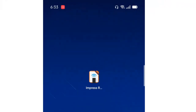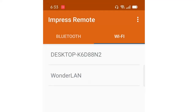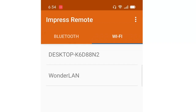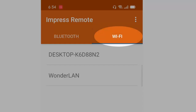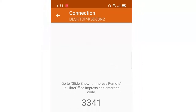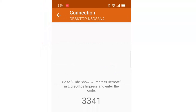You can download the Impress remote app from the Google Play Store or the Apple Store and install it on your mobile phone. There are two ways to connect: one is using Bluetooth to pair your laptop, or if your phone and laptop are on the same network you can choose Wi-Fi, which is the mode being used here.